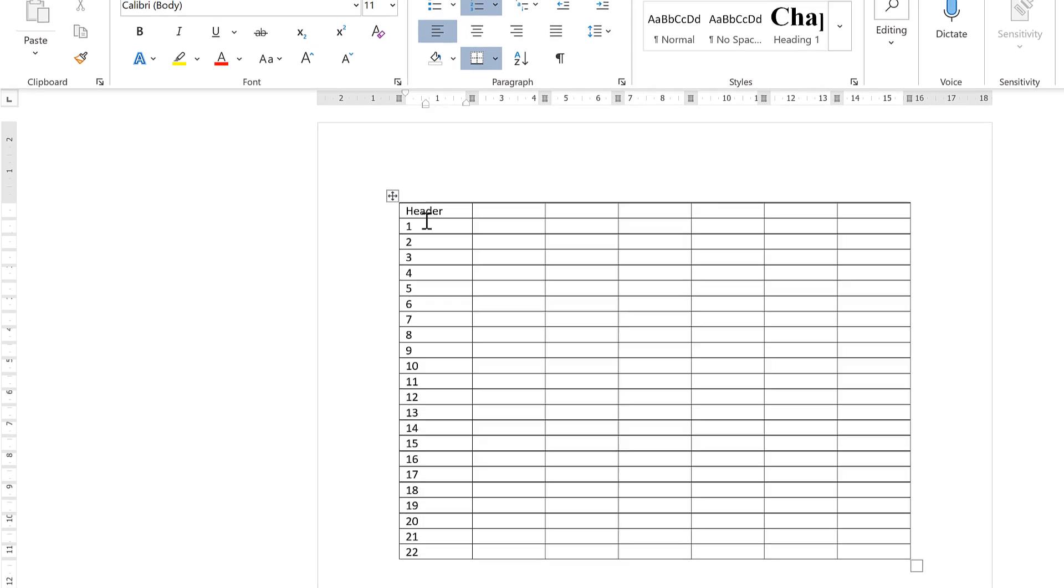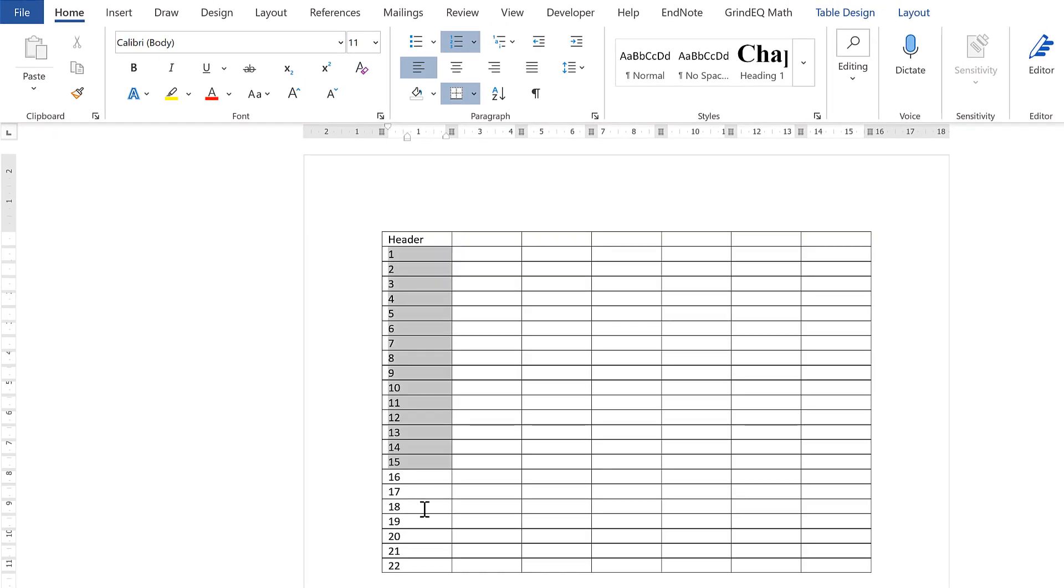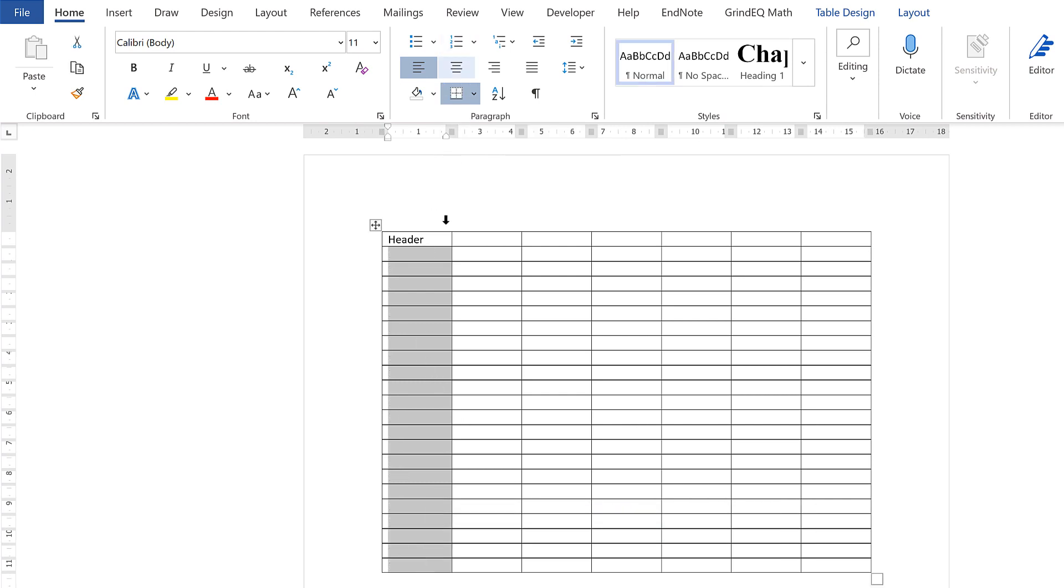Now if you want to delete the numbers, you have to select them all and then select Numbering again to remove them.